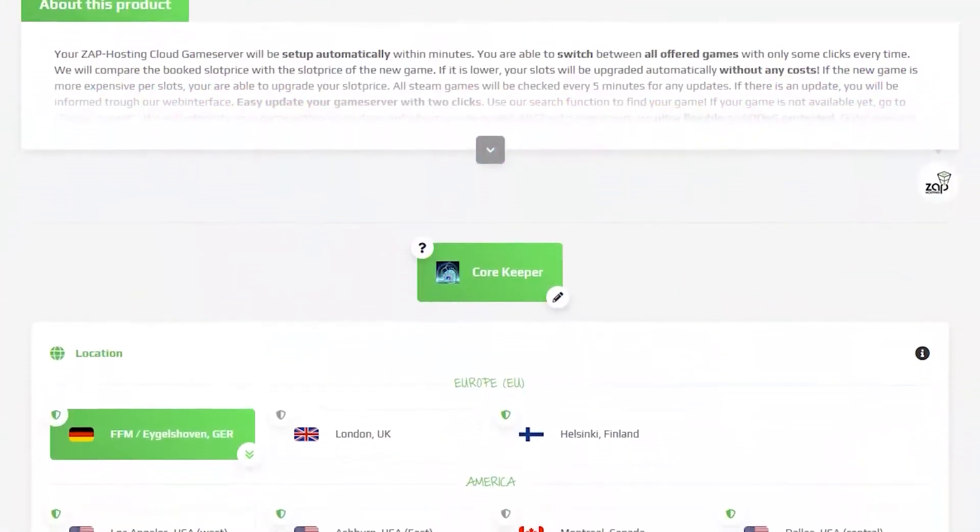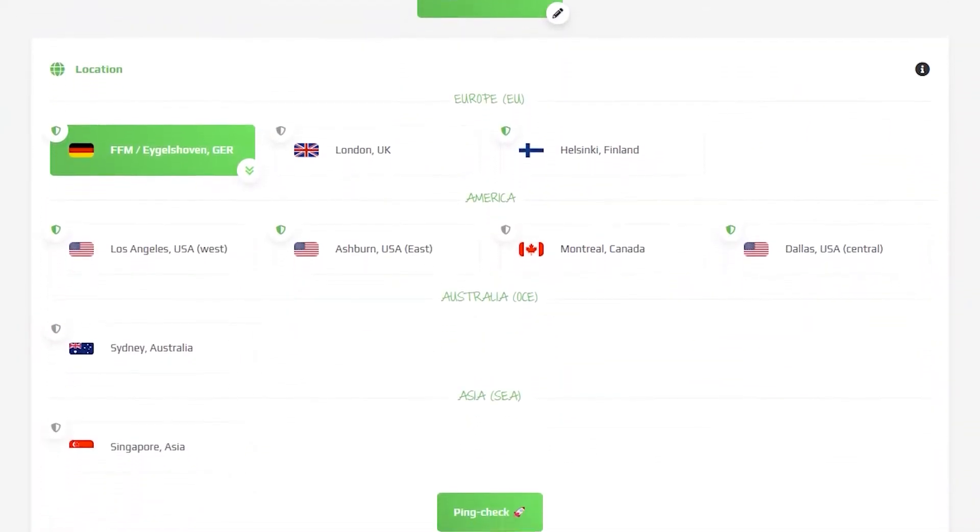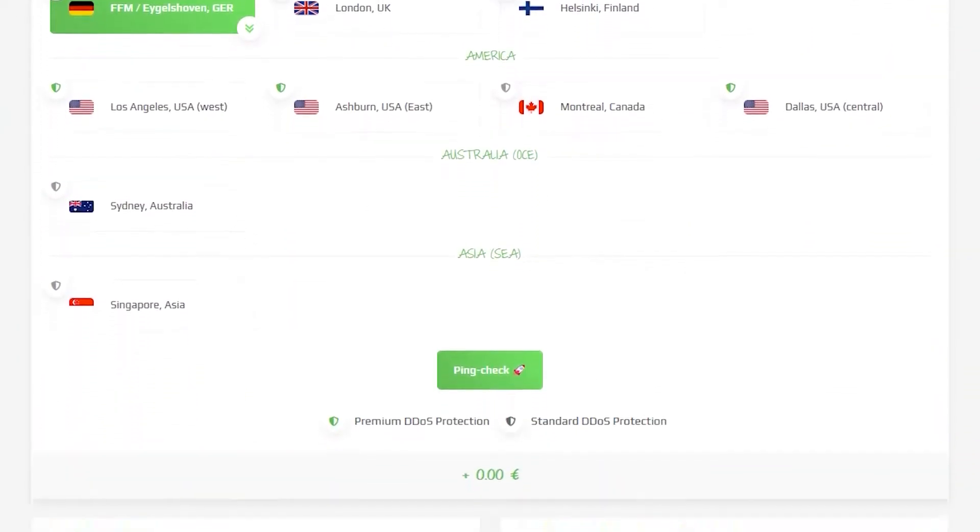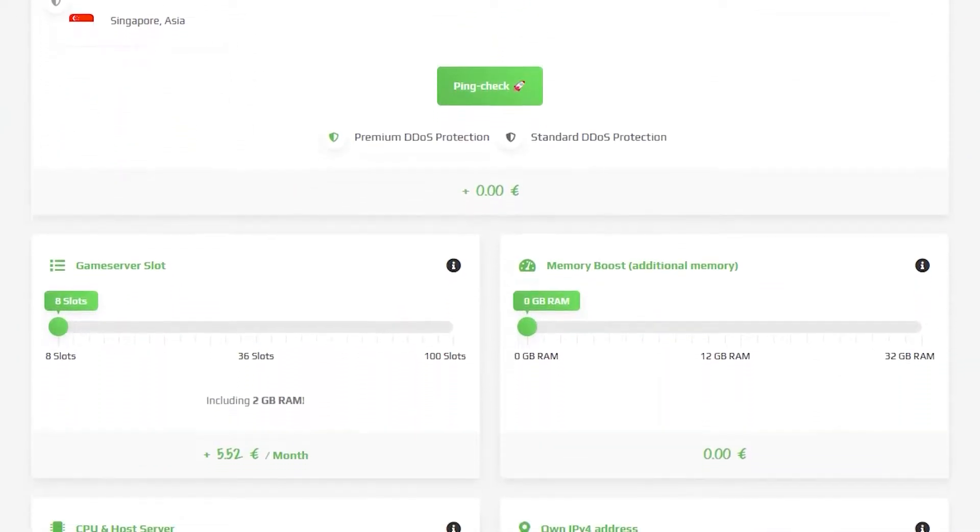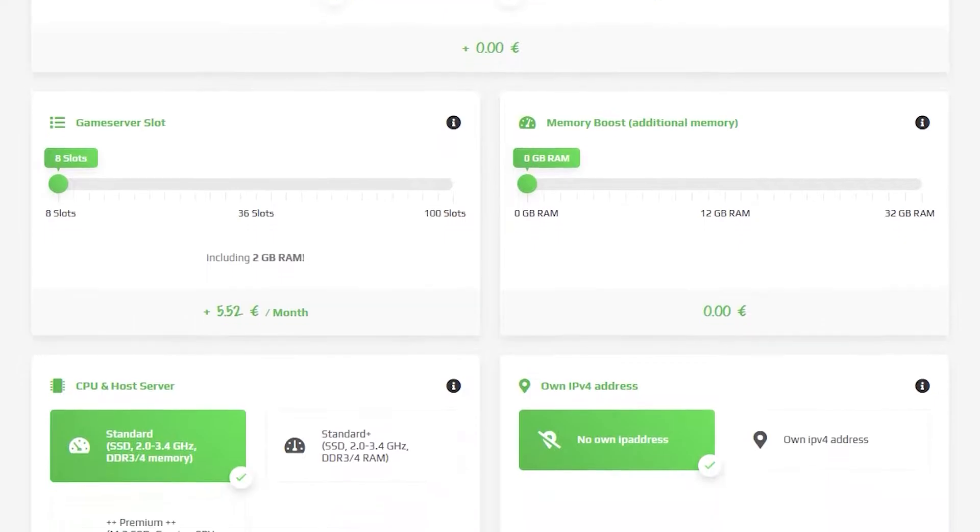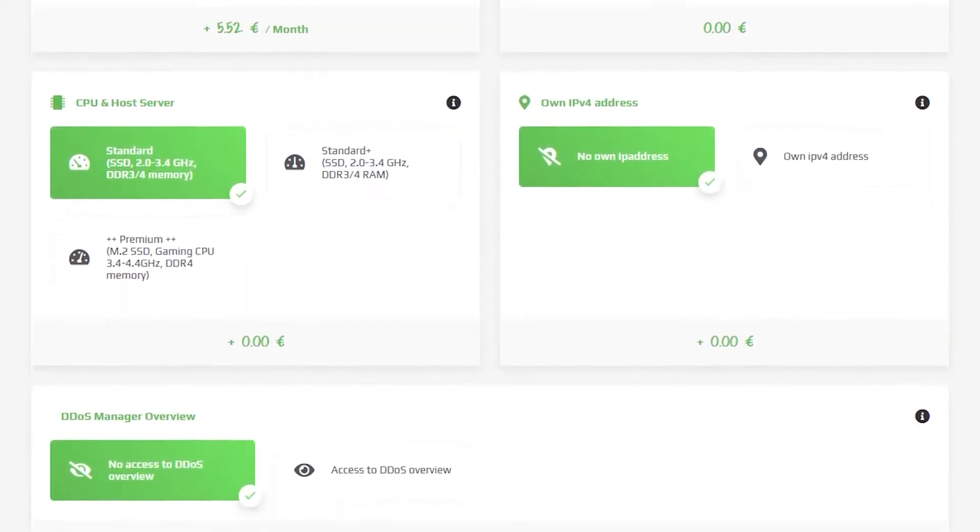Here you can configure your own server to your liking like server location, RAM, CPU slots, and also IVP force, important if you want to protect your server from incoming DDoS attacks.